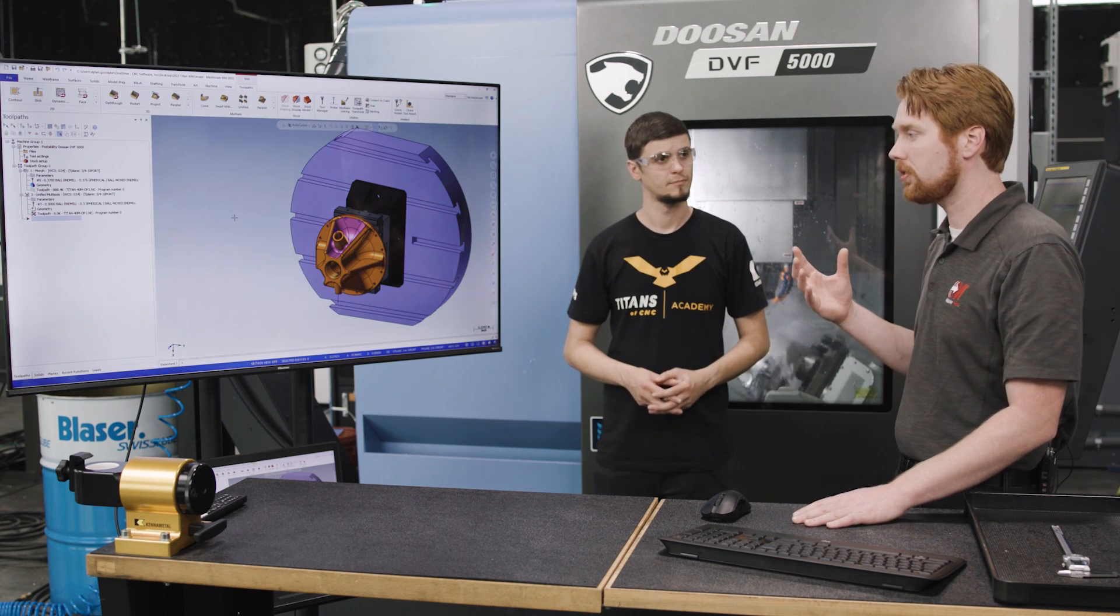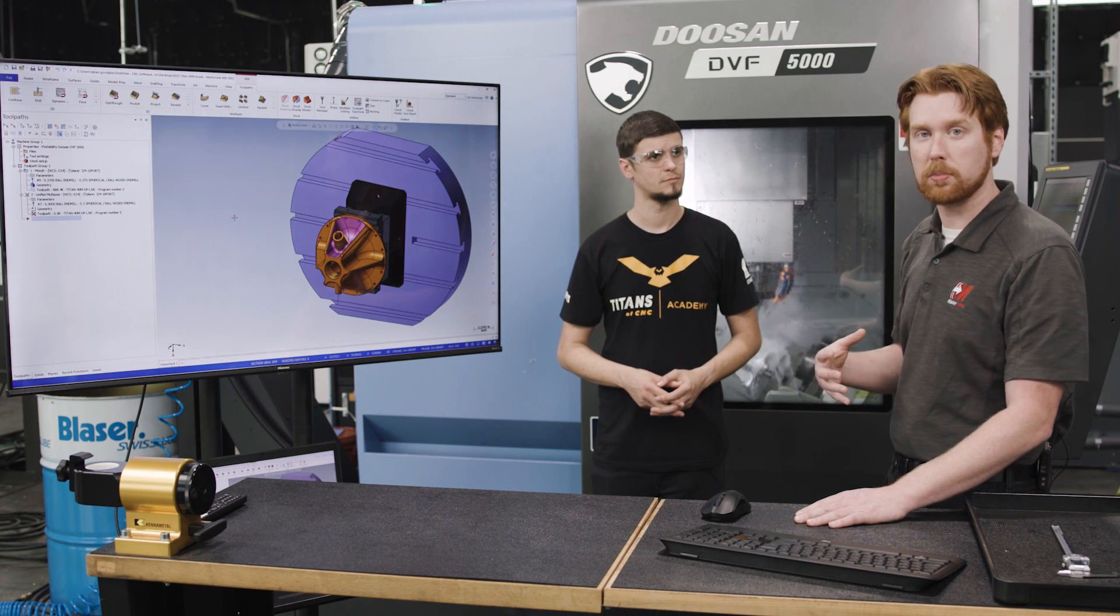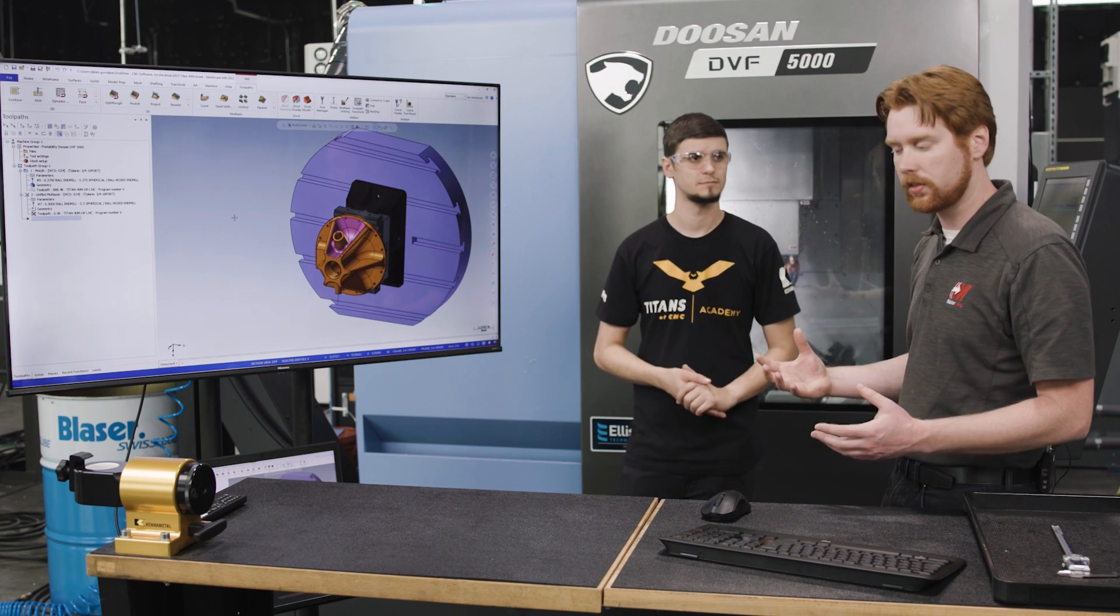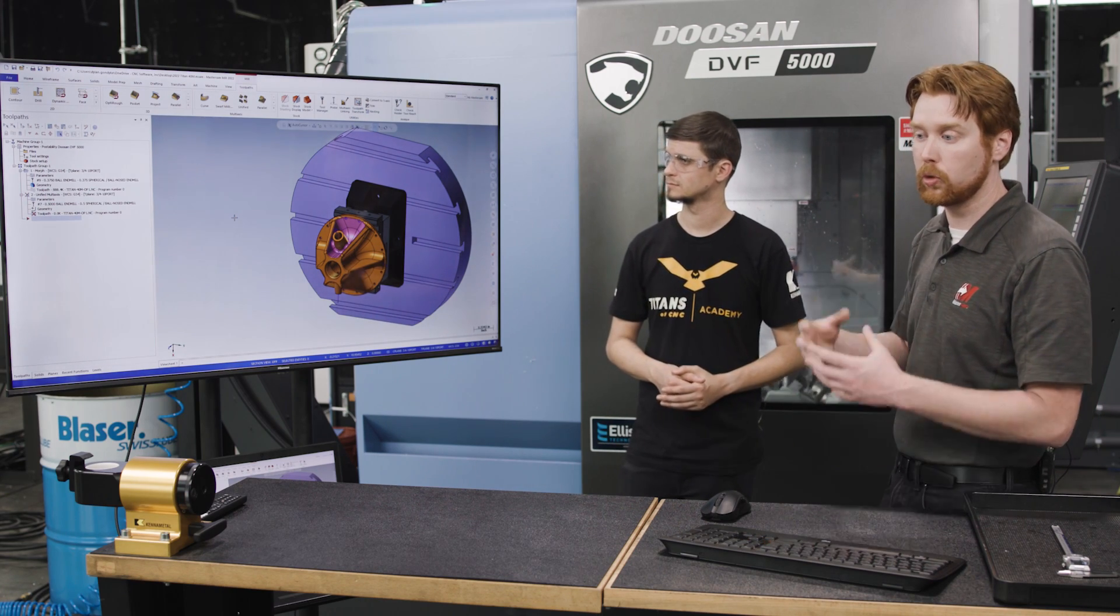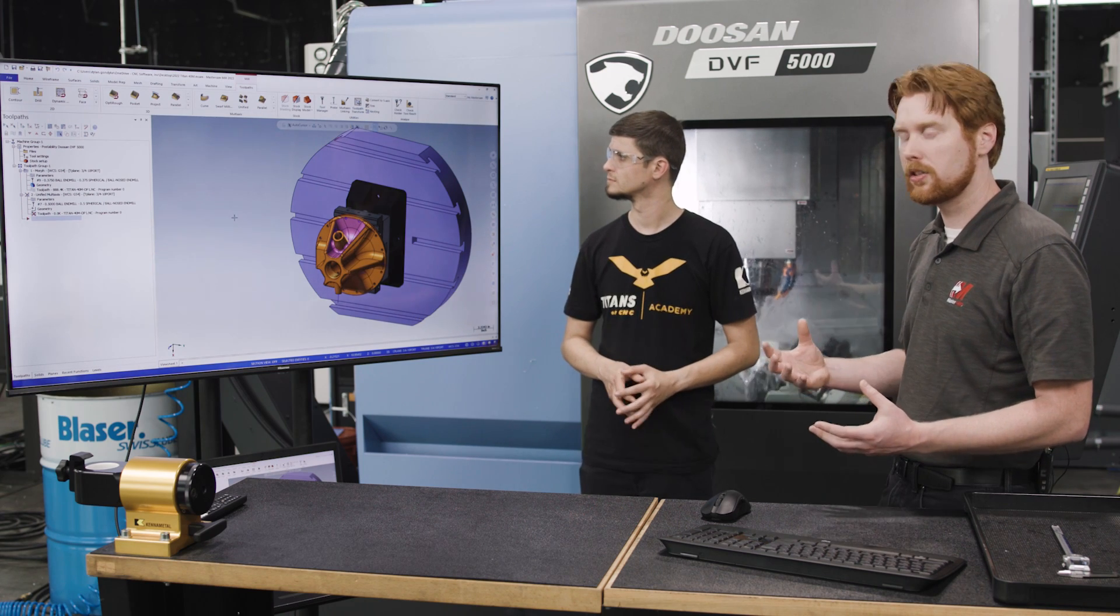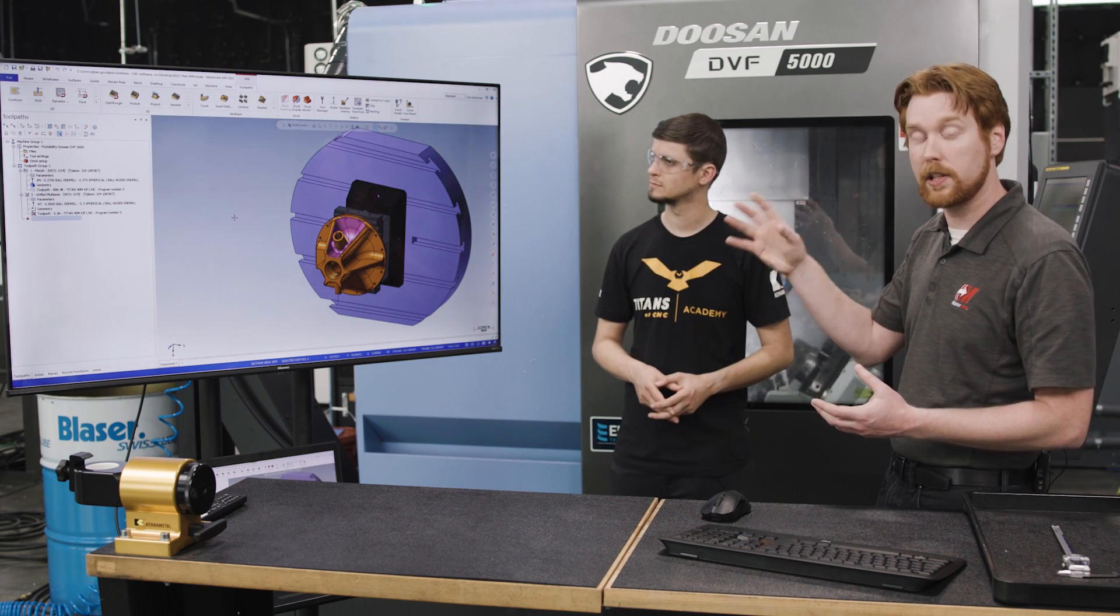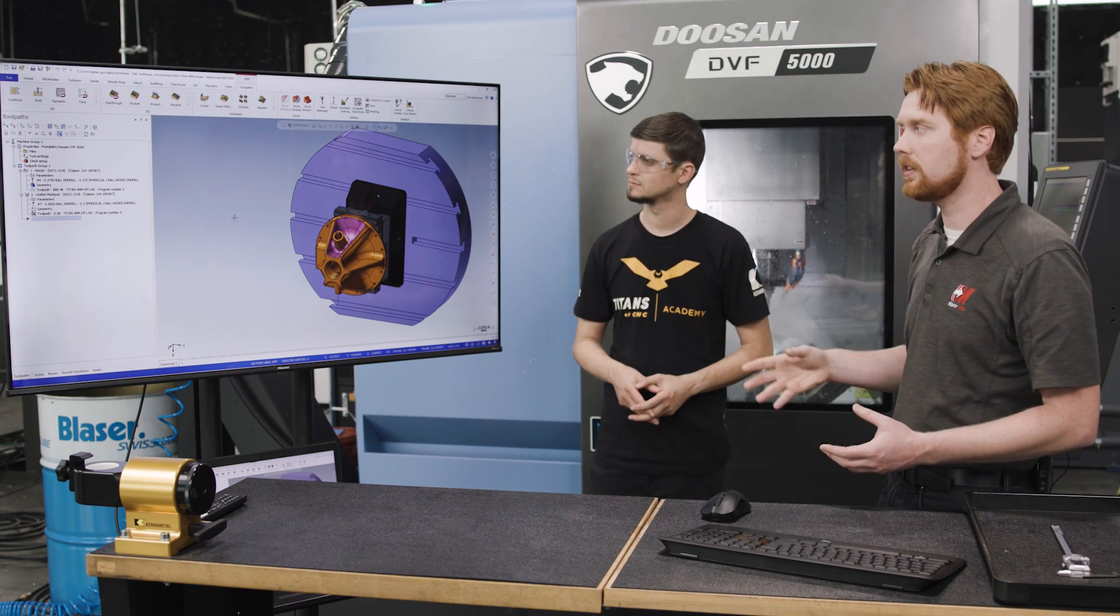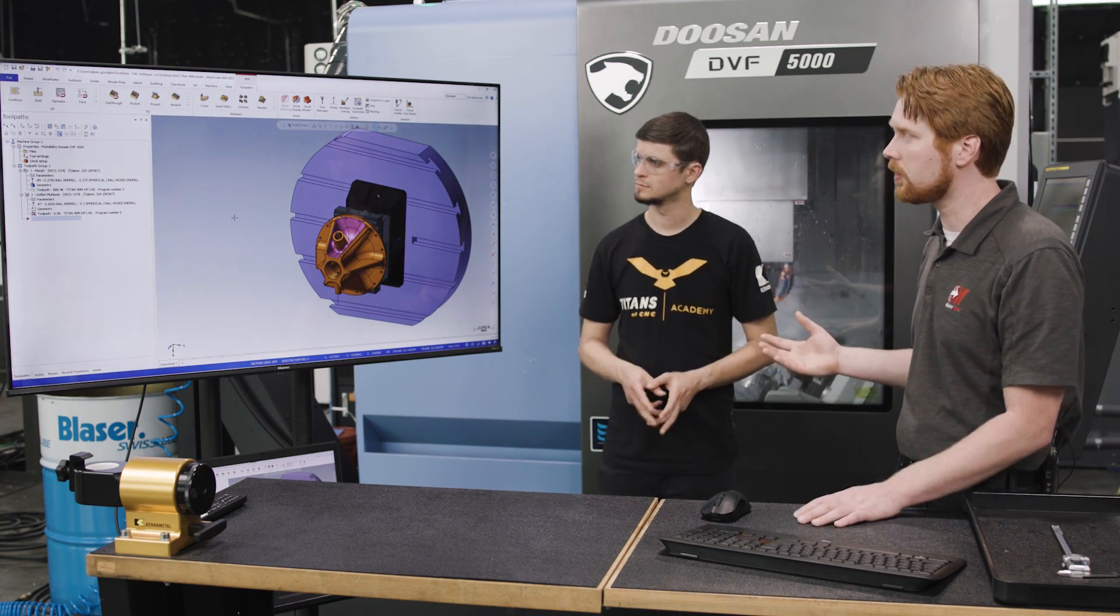One of the first things that I think about as a programmer when I look at a new part is how do I machine this feature? What toolpaths specifically do I pick to actually create that feature on the finished part? And for a new user especially, this can be kind of difficult. There's a lot of toolpaths in that list.